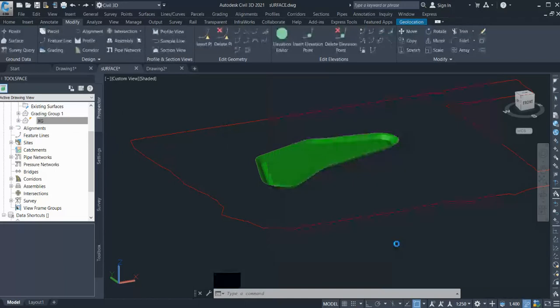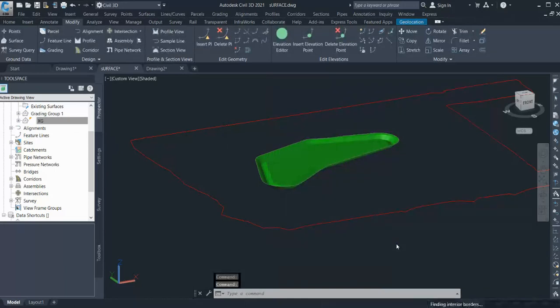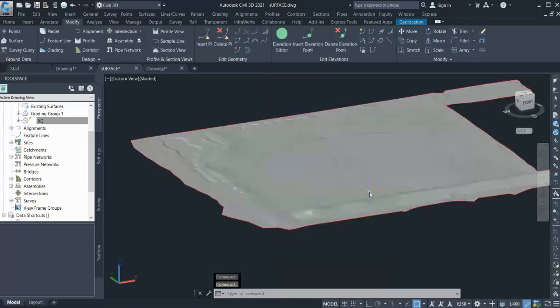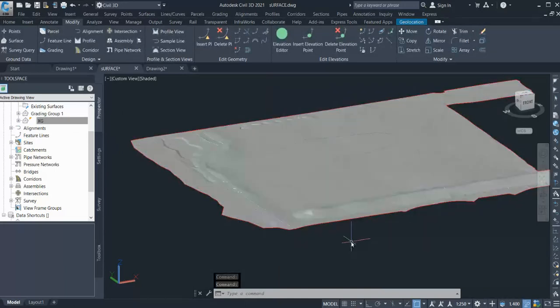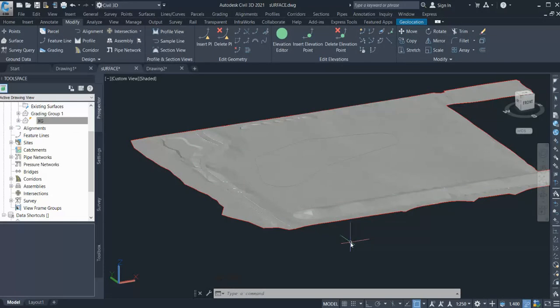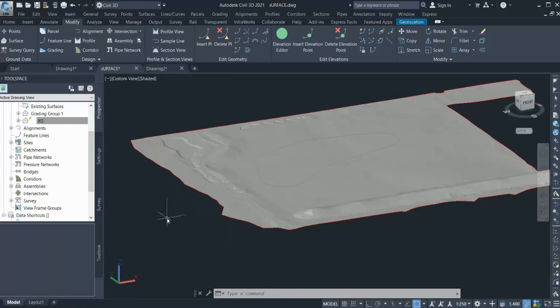You can see it's difficult to see both surfaces together, so that is why we can create a composite surface. It will show how the proposed surface is going to impact the existing one, and you can see both surfaces in one, which is good in order to show or demonstrate to the client.